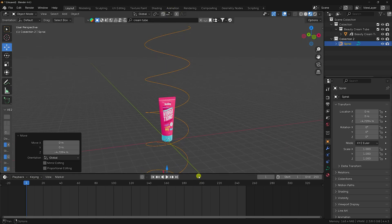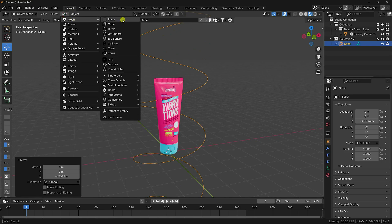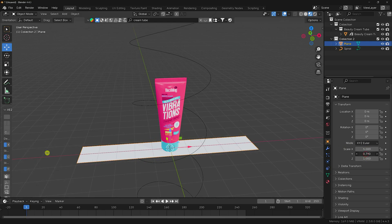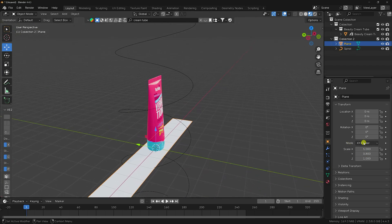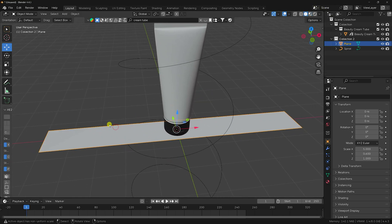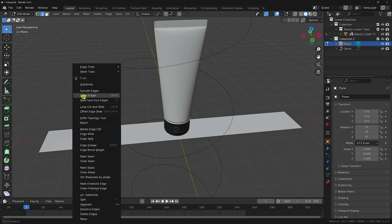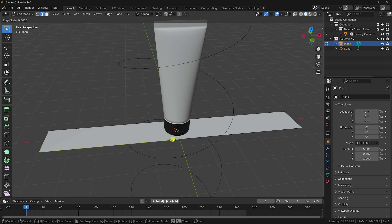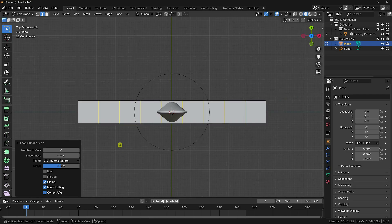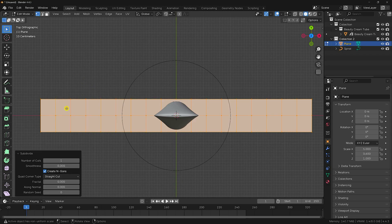Now add a plane for the cloth. Increase the plane size to about 5, and set the Z scale to 0.6. Go to Edit Mode, select the edge, right-click and use Loop Cut and Slide — set the number of cuts to 8. Press 7 for top view, select all, right-click Subdivide, and set subdivisions to 15.